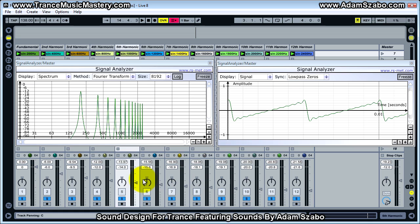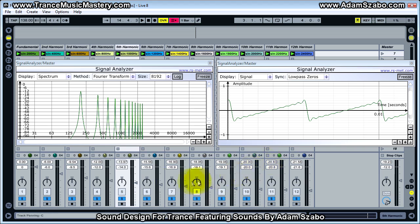But in this case, instead of having both the even-numbered harmonics — two, four, six, eight, ten, and so on — and the odd harmonics like the saw wave does, the square wave only has the odd harmonics. It doesn't have any of the even harmonics.